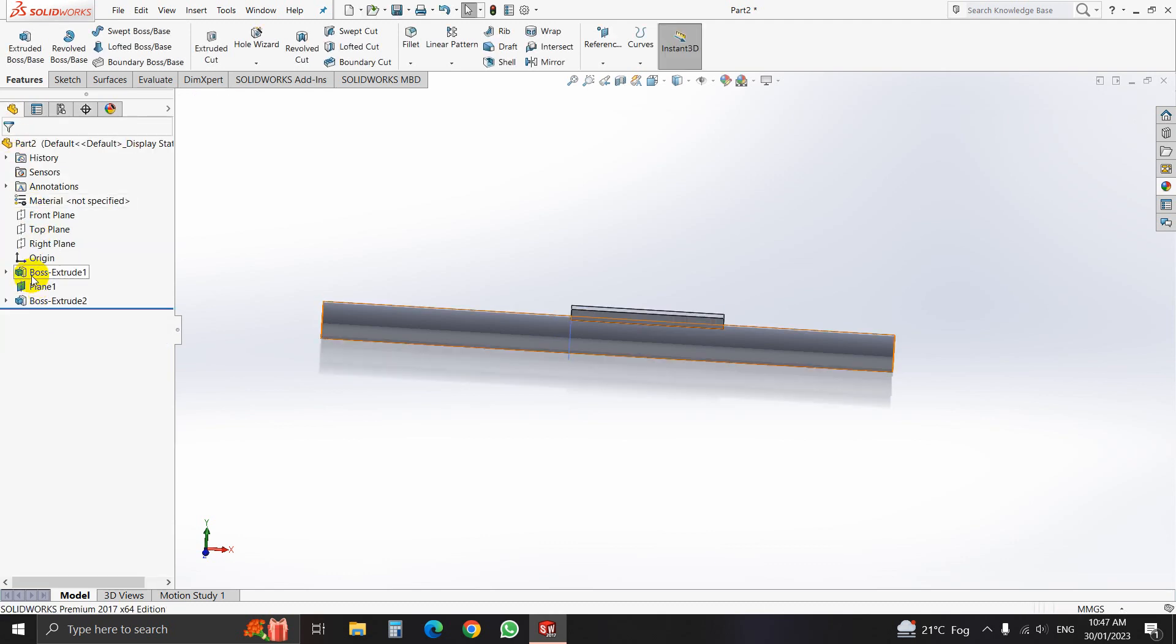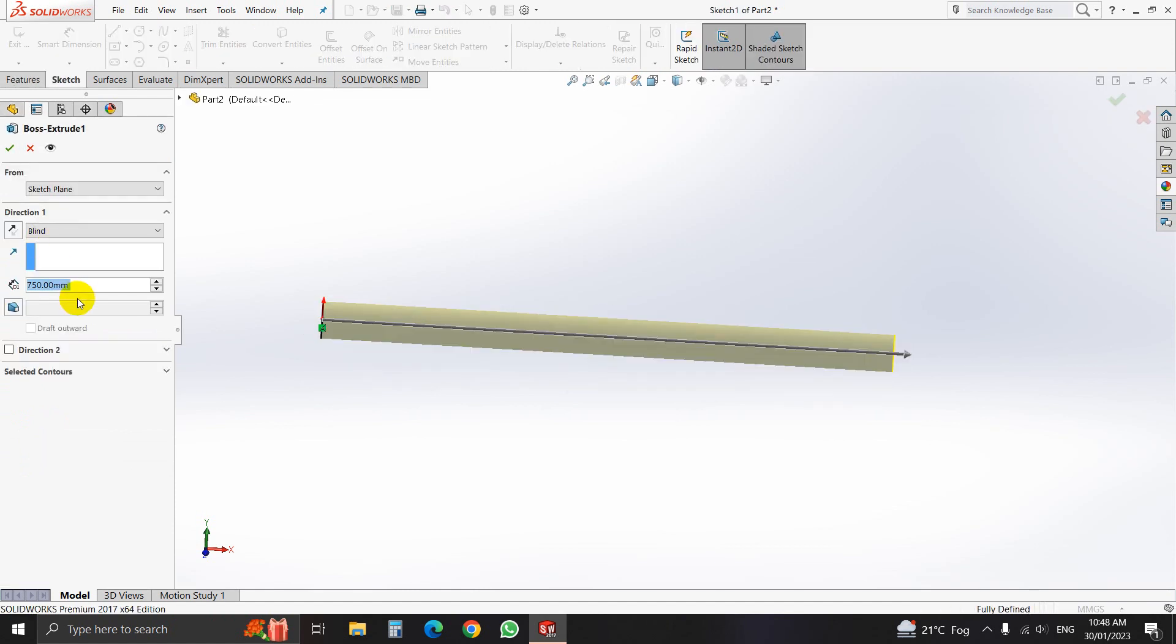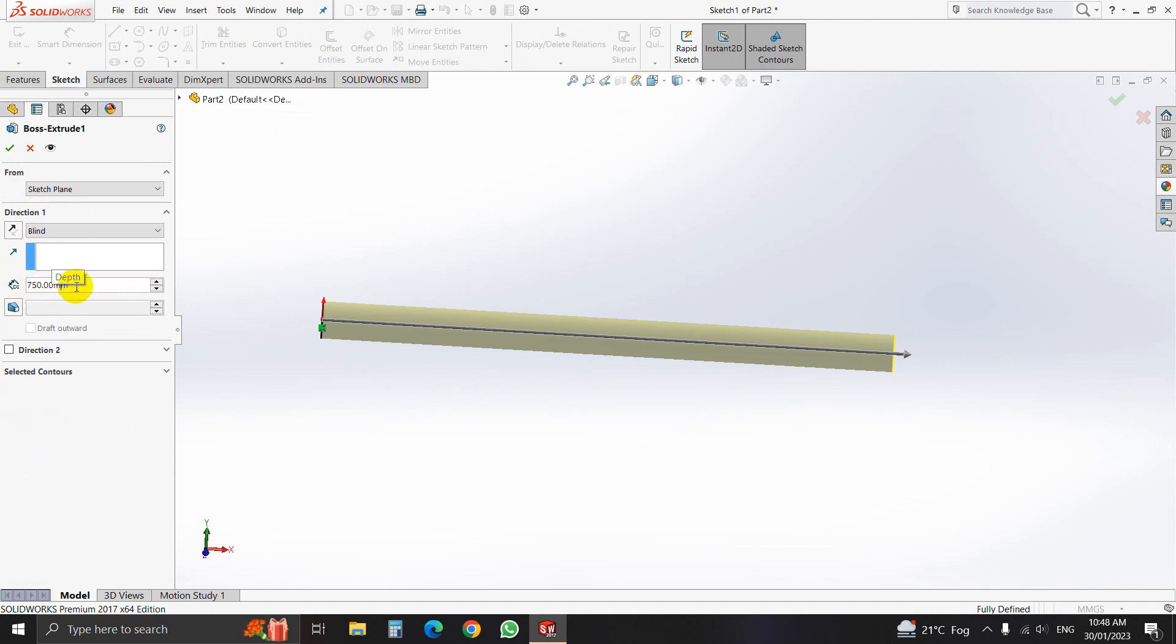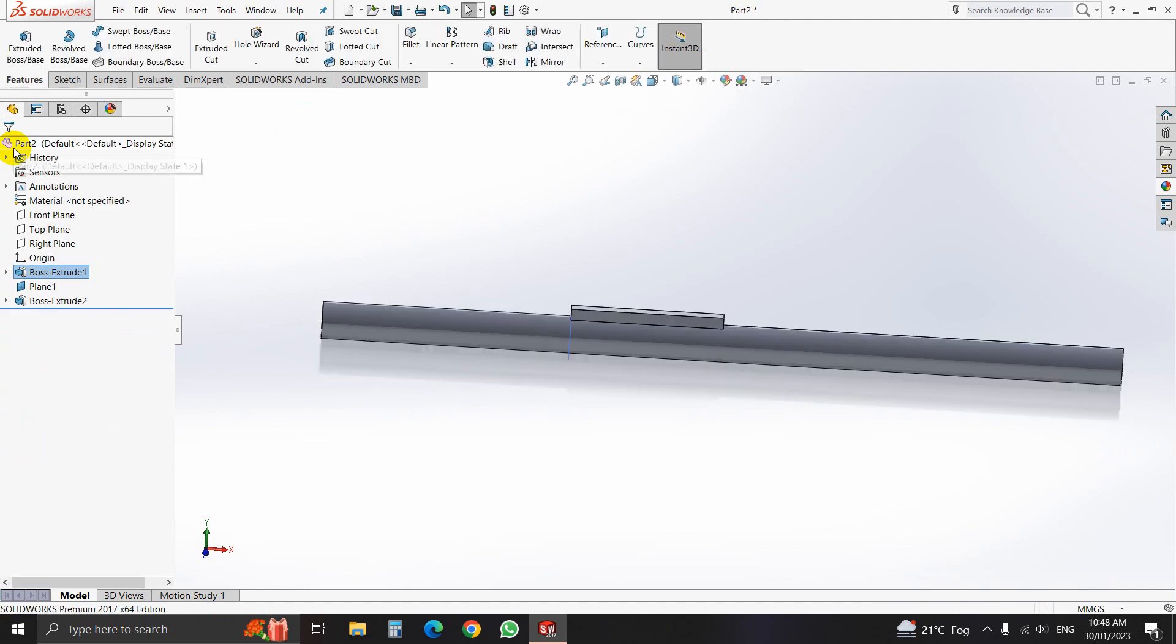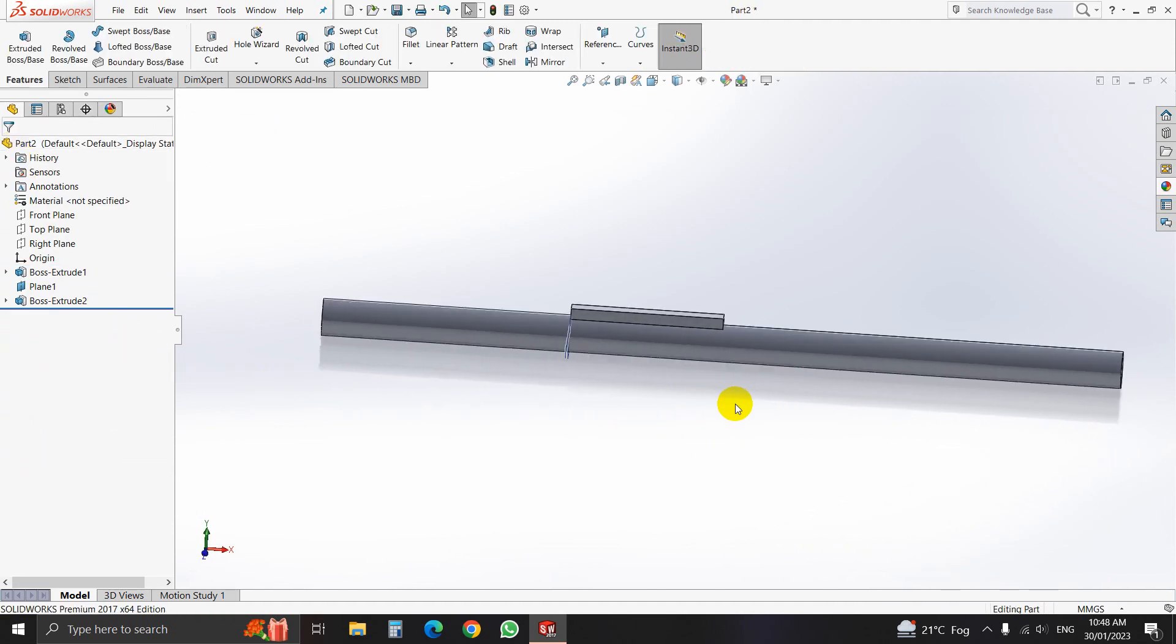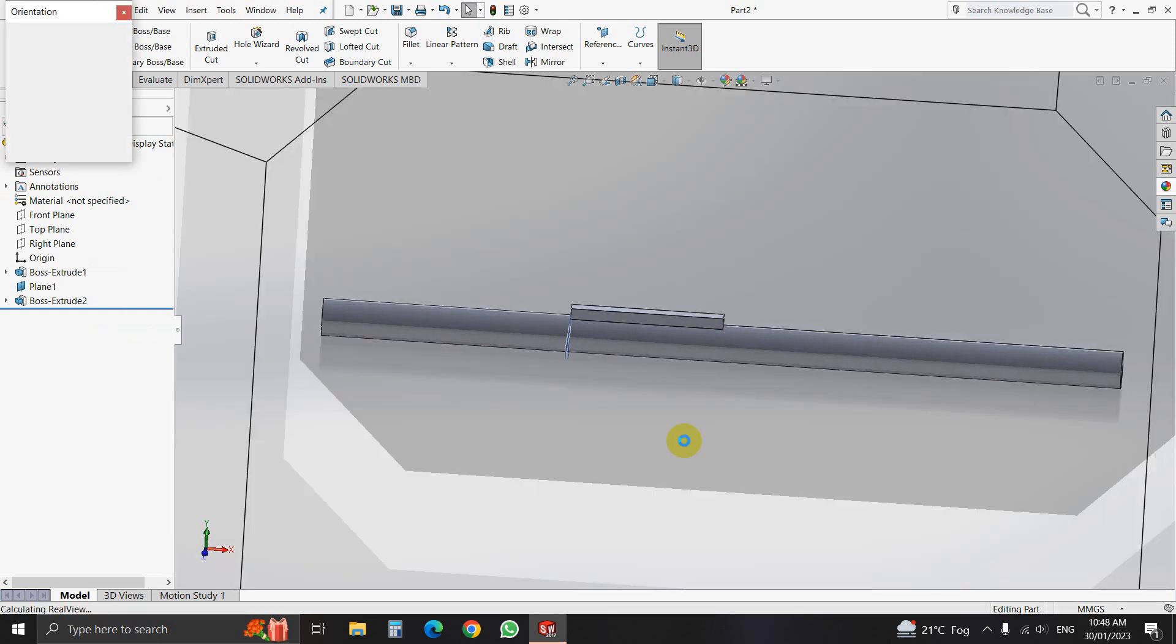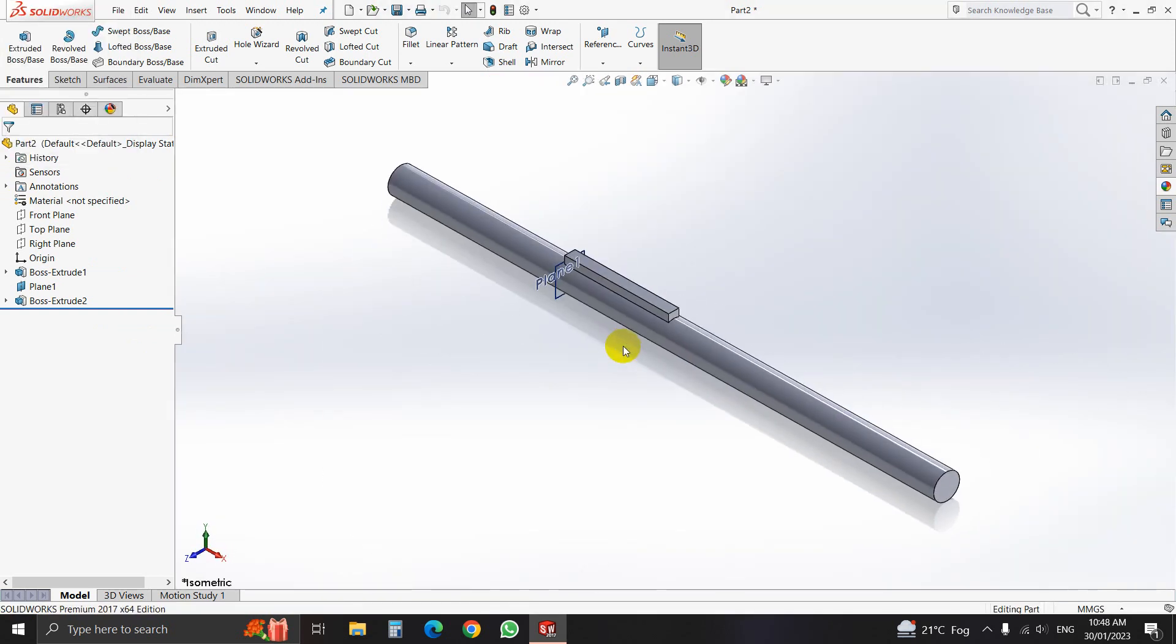Here we will change the parameter that our length will be 1050mm. That is our shaft.